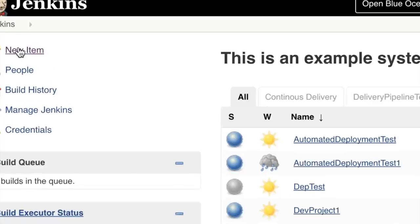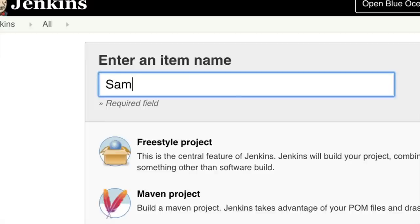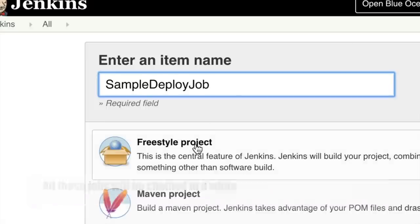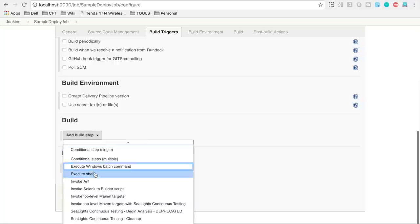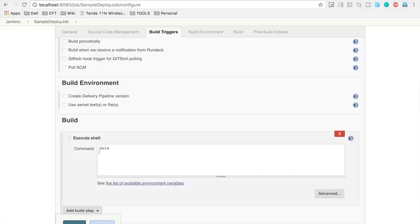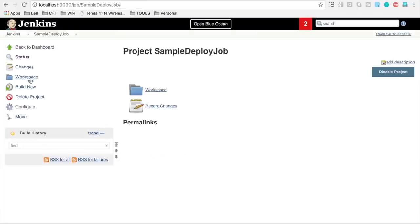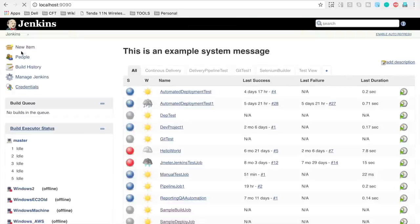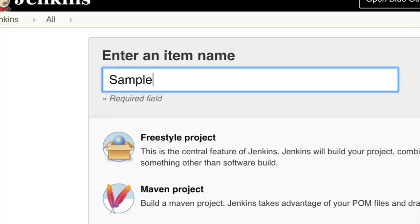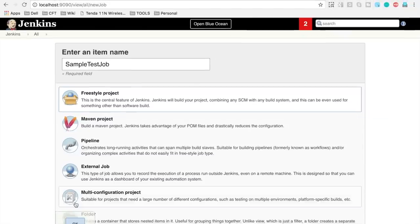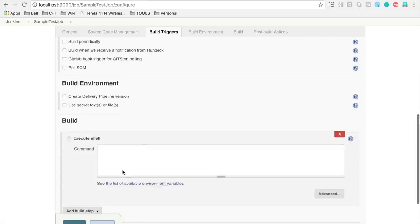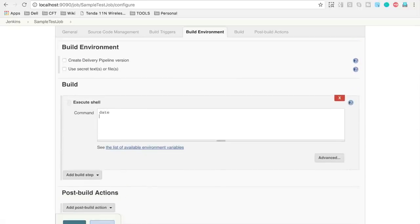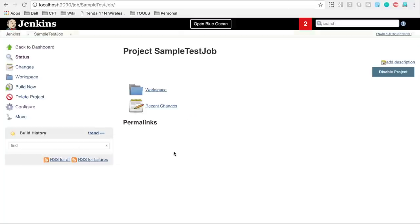Let us go back and create a new sample deploy job. This is a sample deploy job, again a freestyle job. I will just add some sample commands, apply and save. Let us go back and also add a sample test job, again a freestyle job. Create a sample command, apply and save.